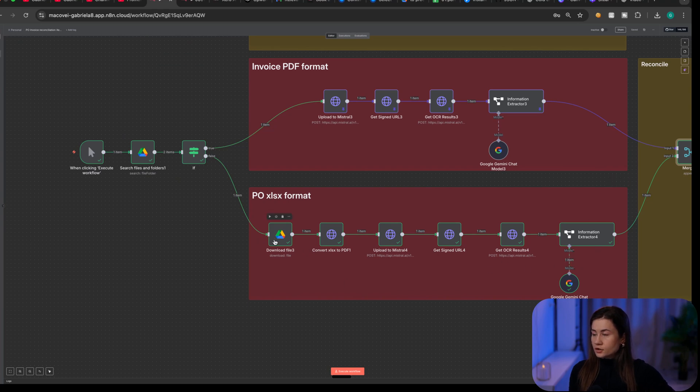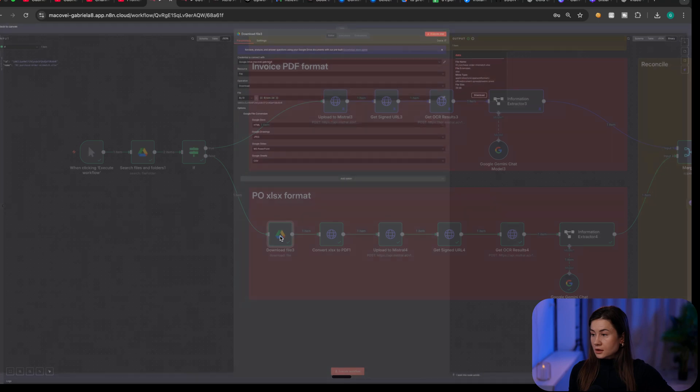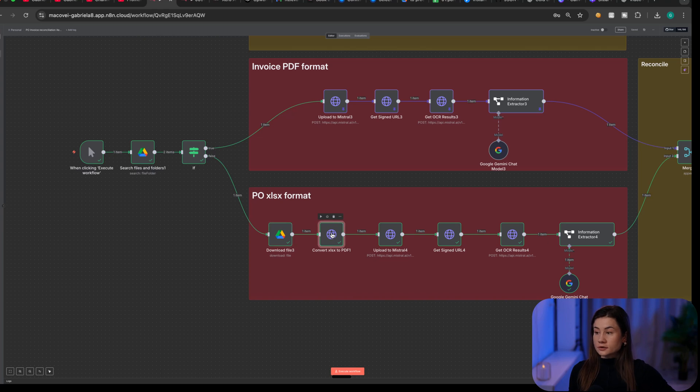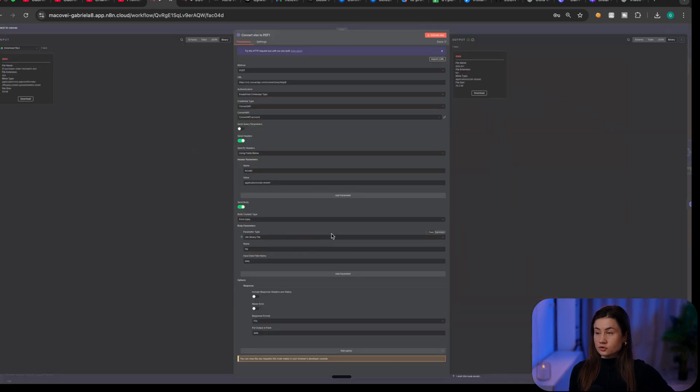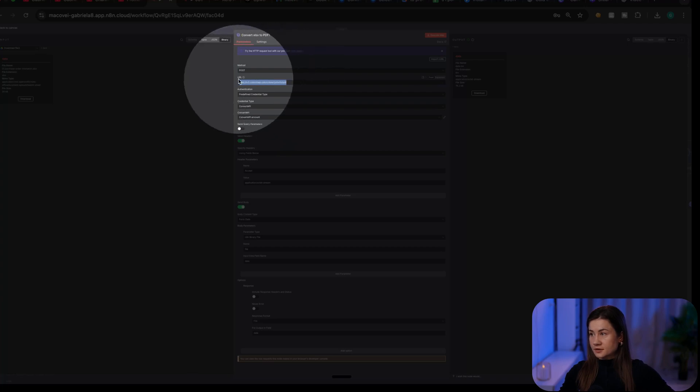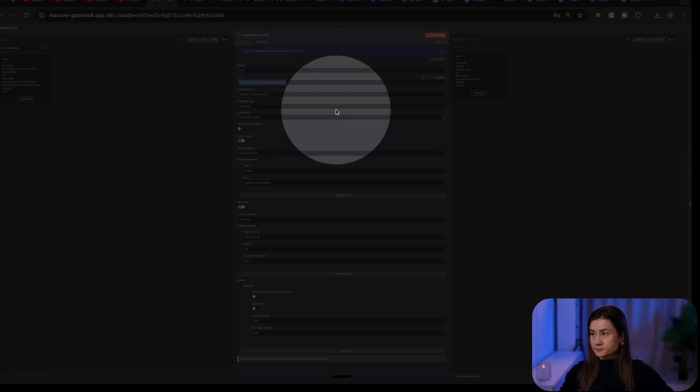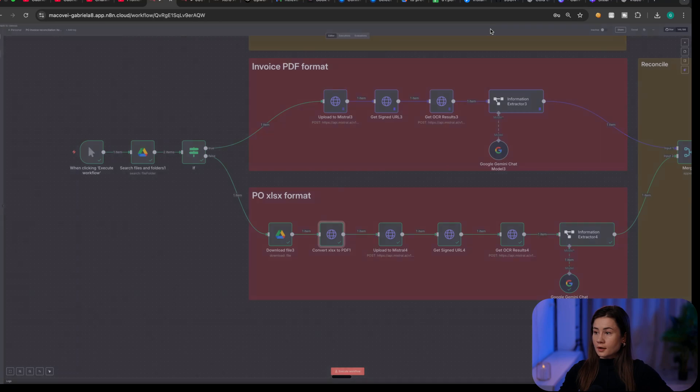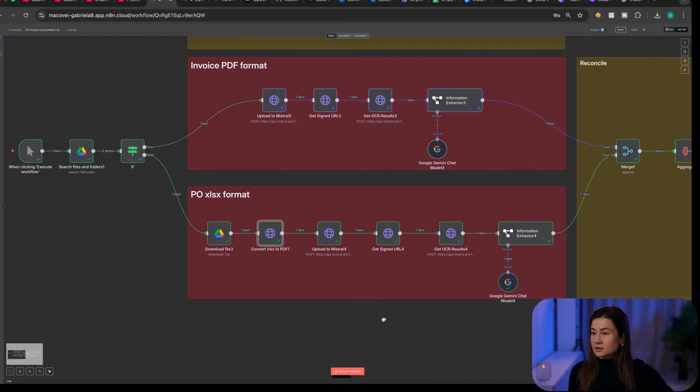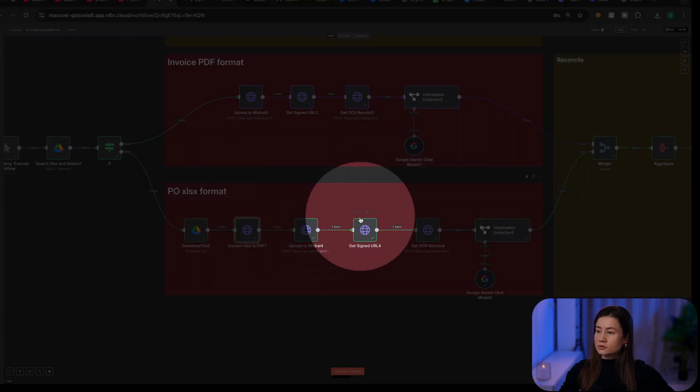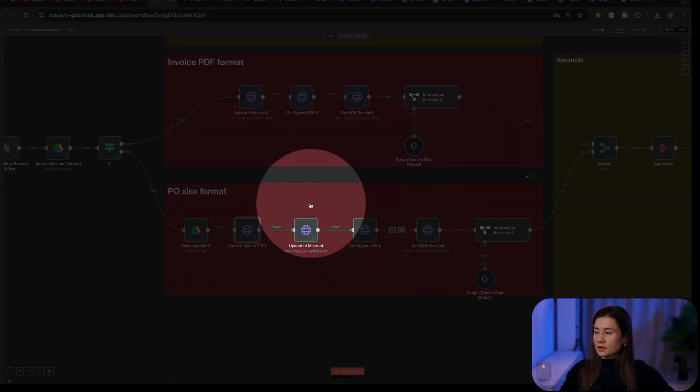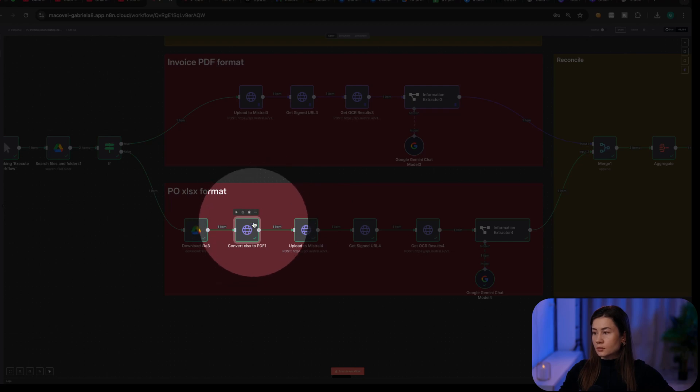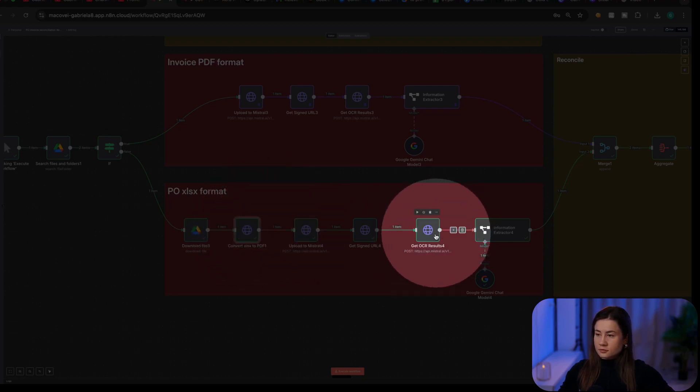For the Excel, I will download it using Google Drive node. Then I will convert it from Excel to PDF using a third-party tool called the Convert API. This is their endpoint. They have one API that allows you to do HTTP request. And I'm using Mistral to do the same, meaning with these three nodes, I'm extracting the information from the newly generated PDF to markdown.